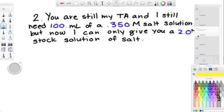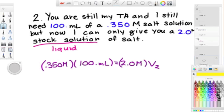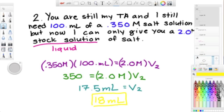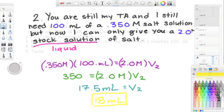Stock solution means that the solute is a liquid. After plugging in our givens, we multiply 0.350 and 100, then divide by 2 to get 18 milliliters.